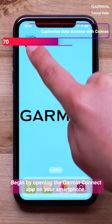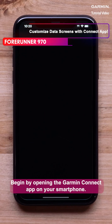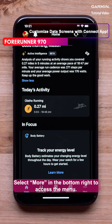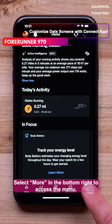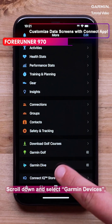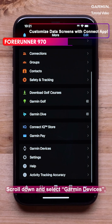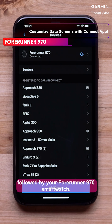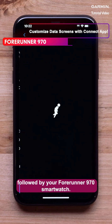Begin by opening the Garmin Connect app on your smartphone. Select More in the bottom right to access the menu. Scroll down and select Garmin Devices, followed by your Forerunner 970 smartwatch.